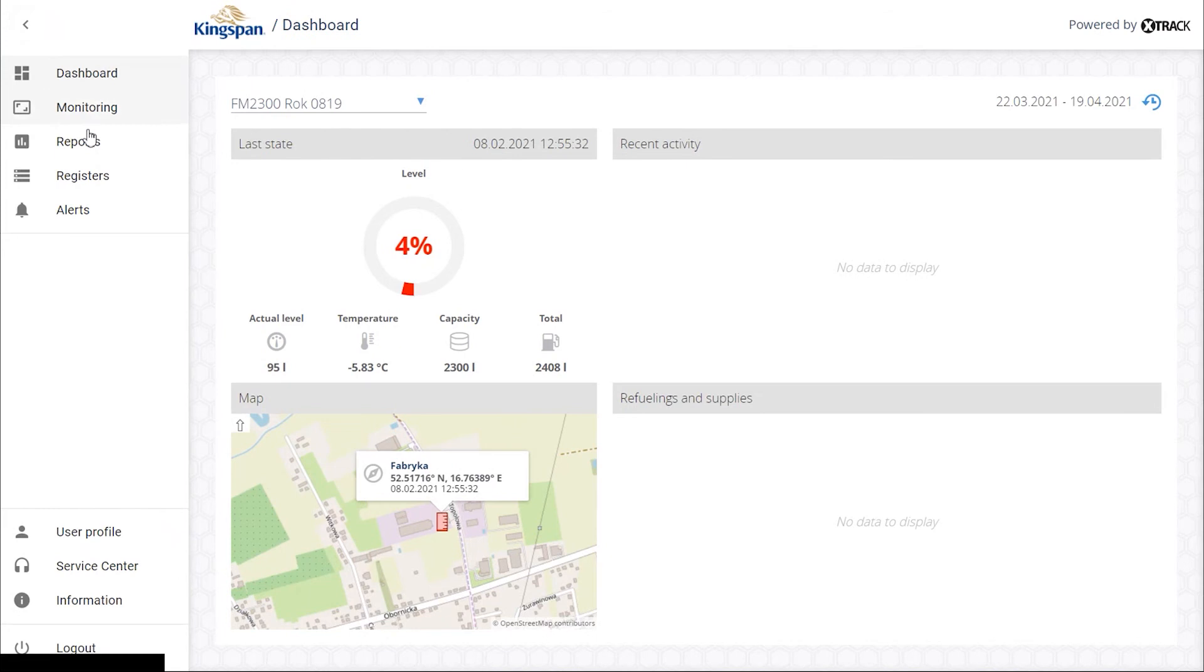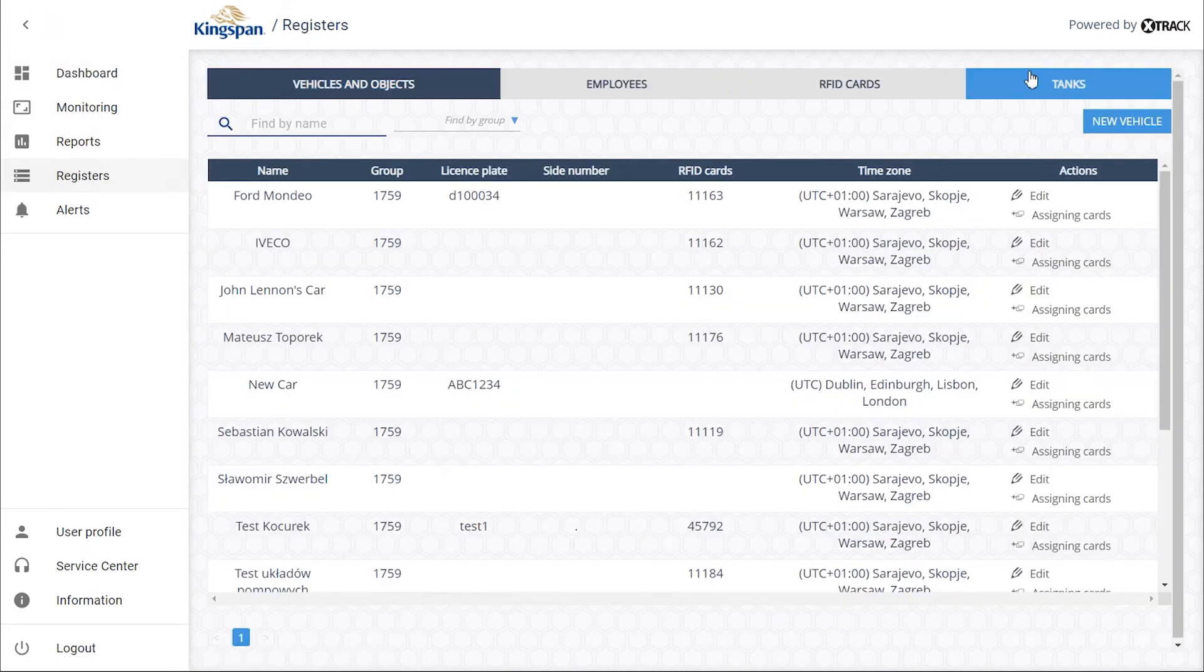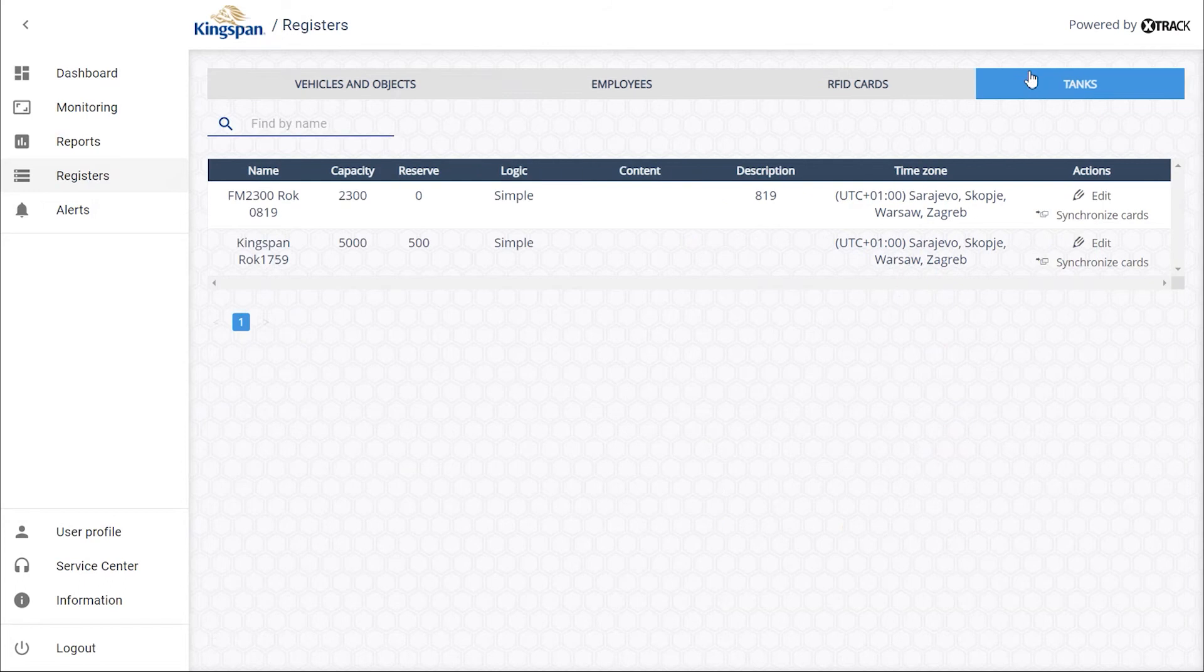From the main menu, go to Registers and then to the Tanks tab. You can update the assigned cards in the Synchronize Cards option.